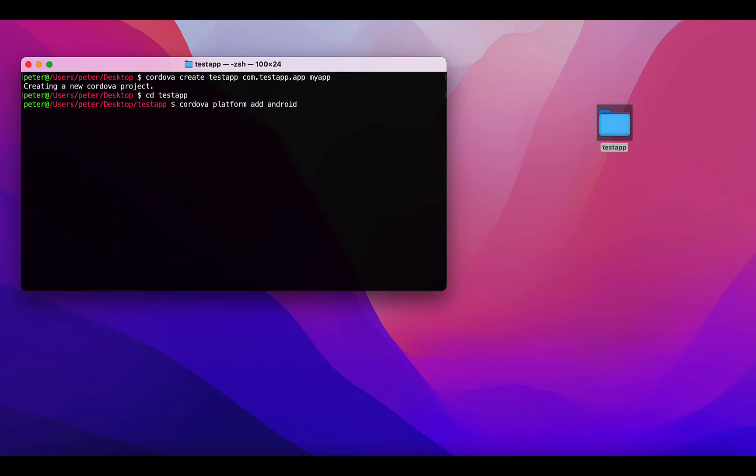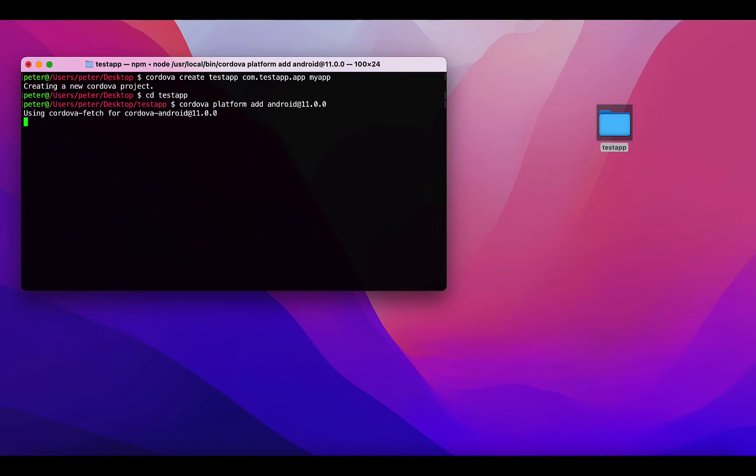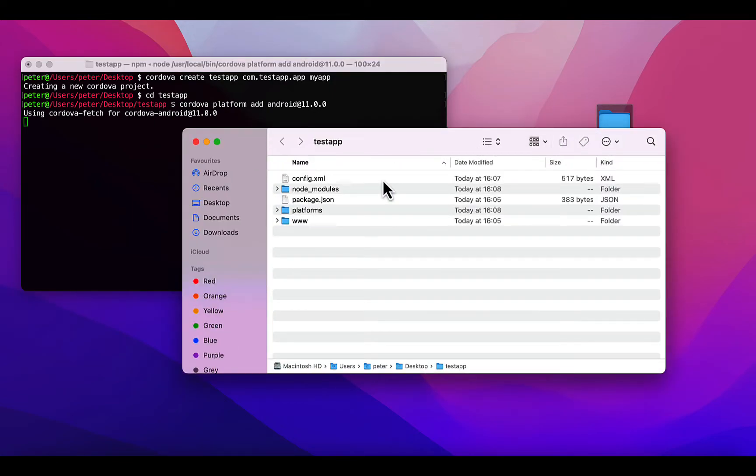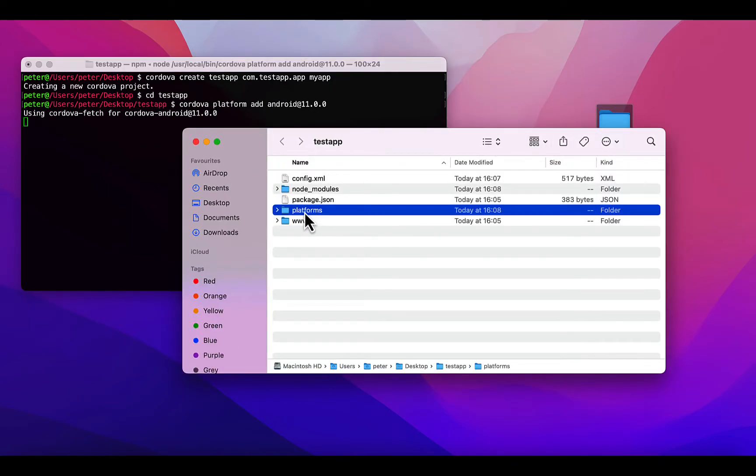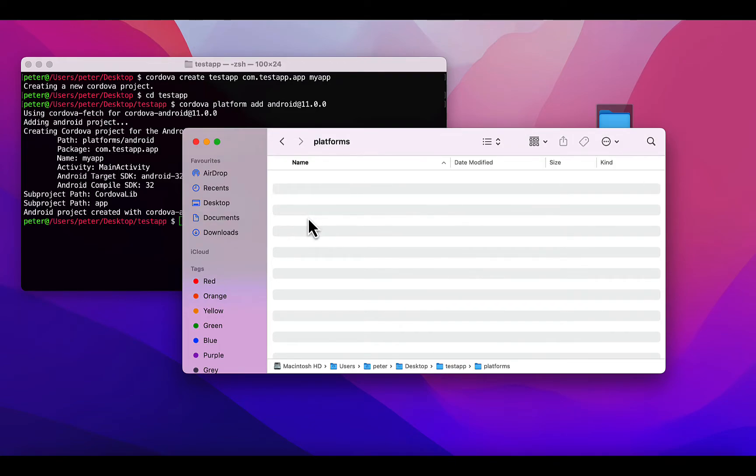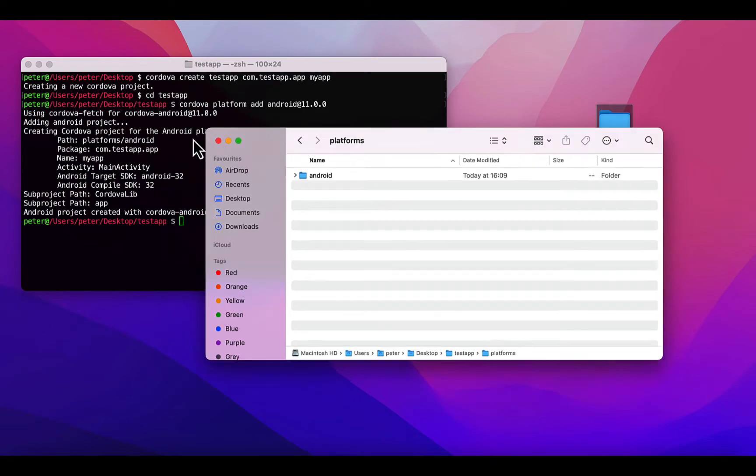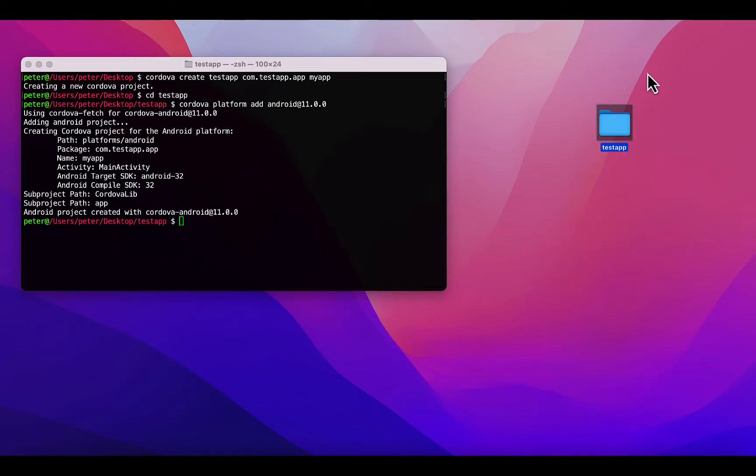You can just run this, but in my case I prefer using the latest Cordova install, which is Cordova 11. So I'll add @11.0.0. It will start generating the platform files for Android and installing them in our folder. Now we have a new folder called platforms and node_modules. These contain Android files which will enable us to build.